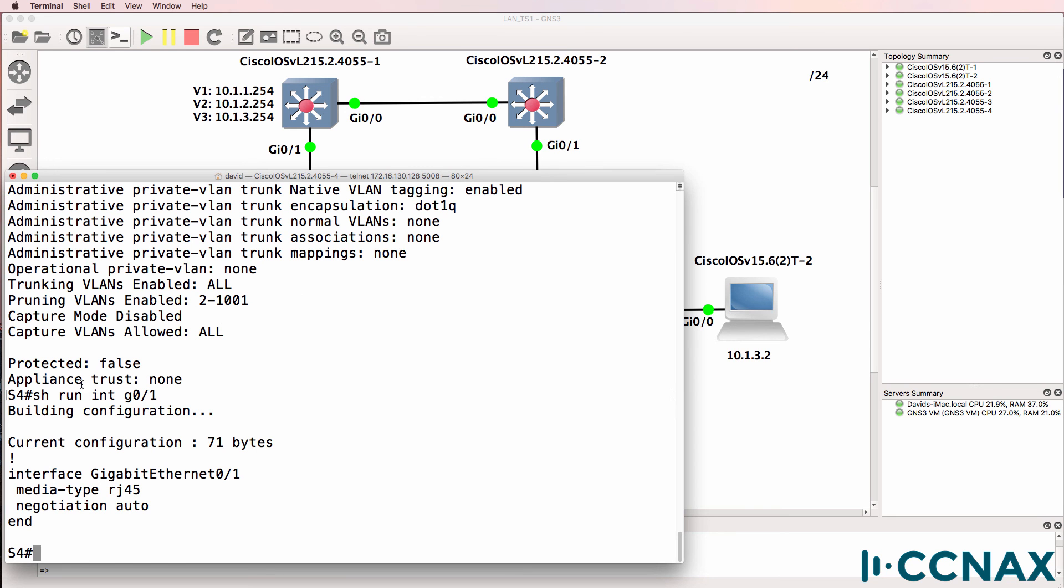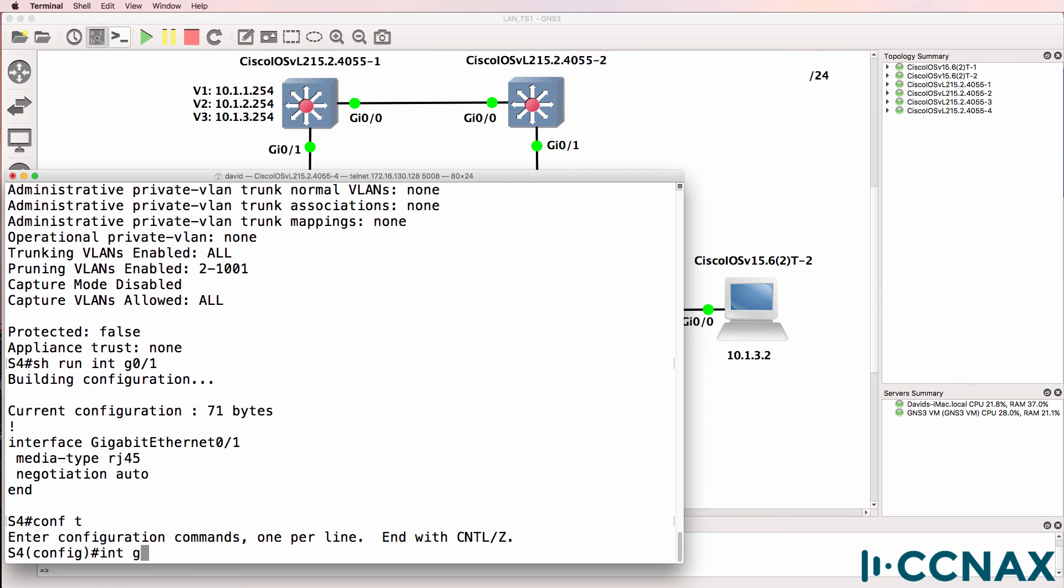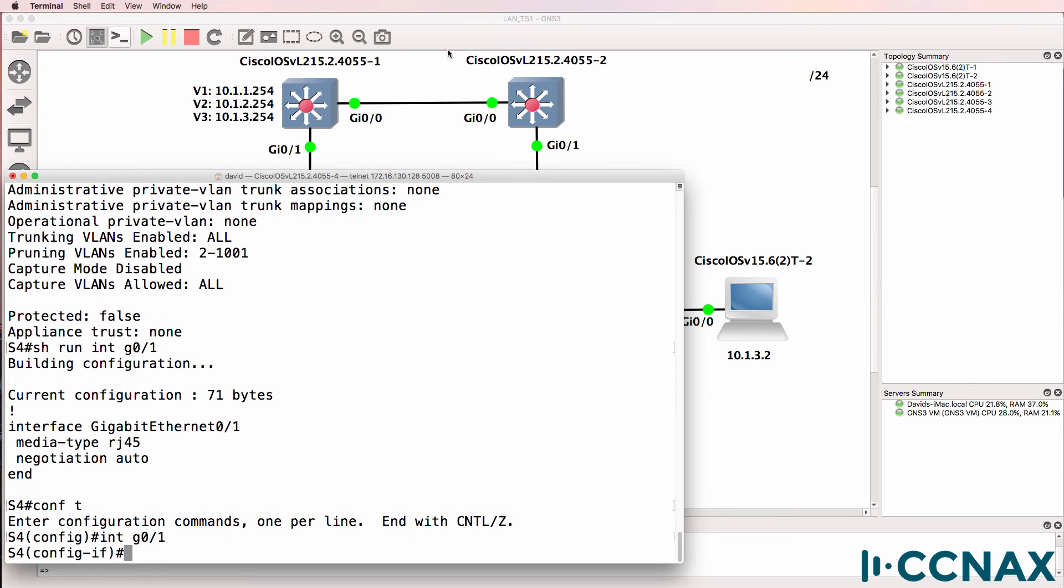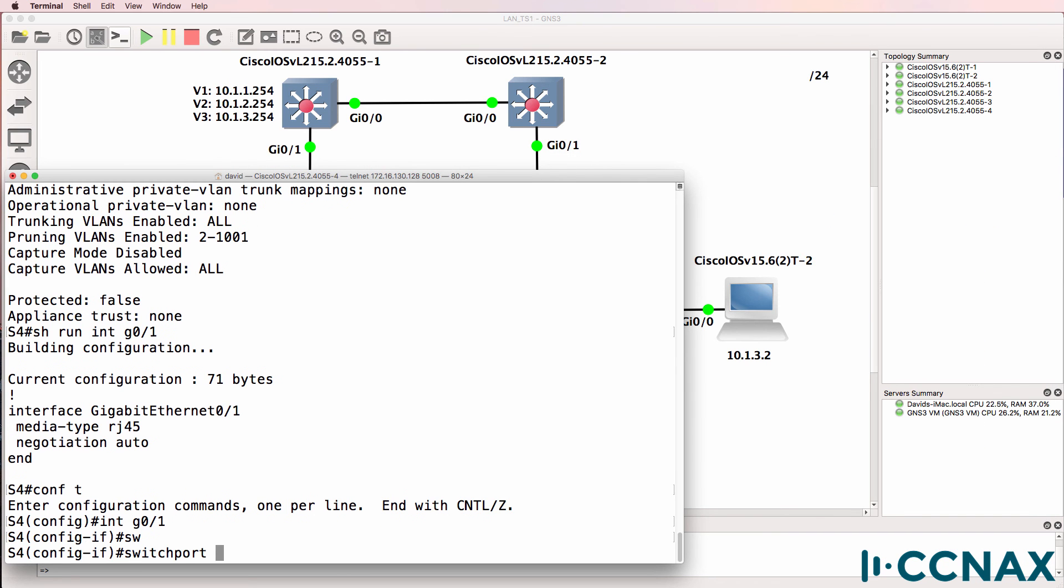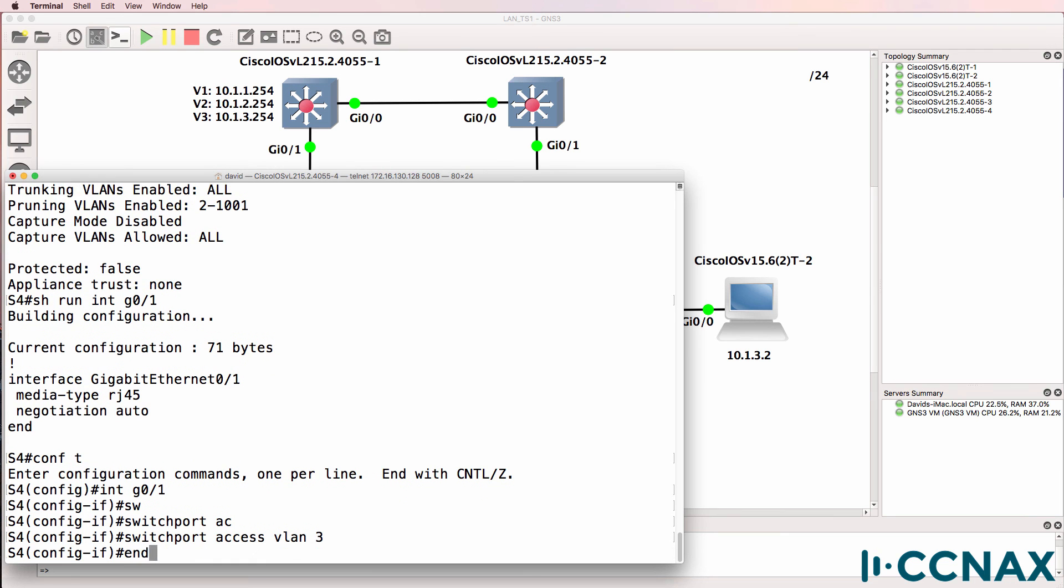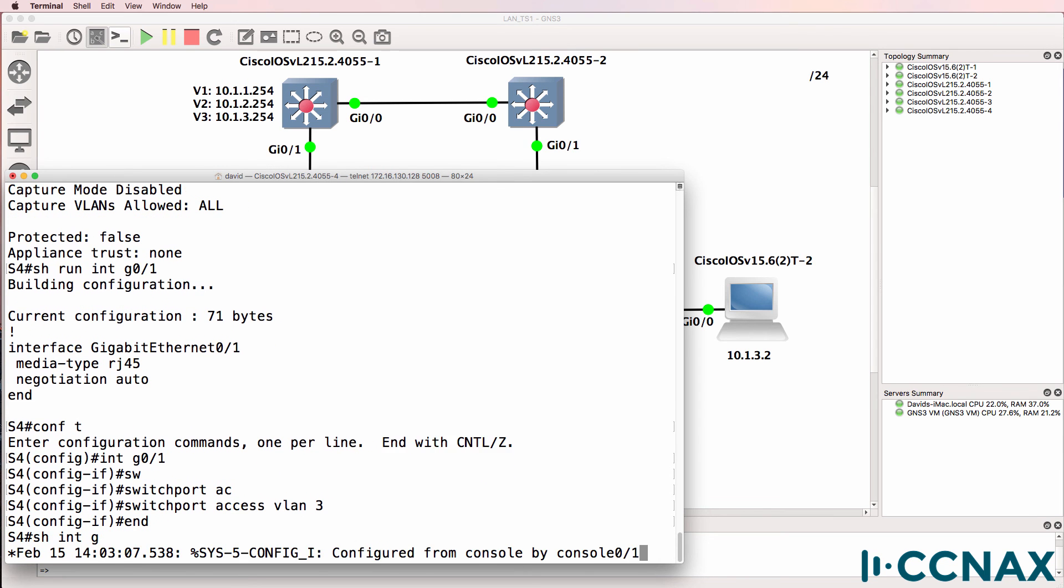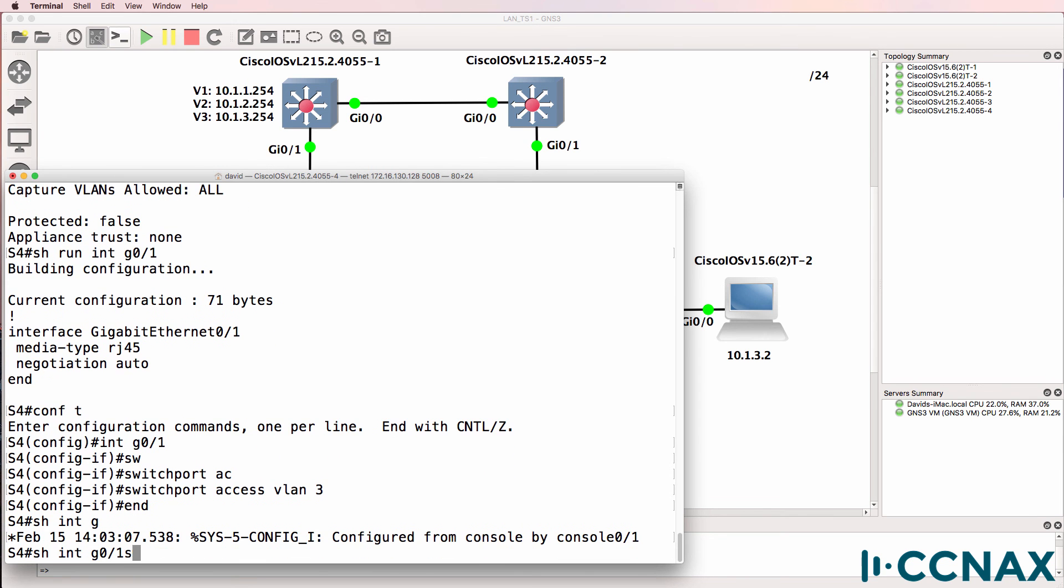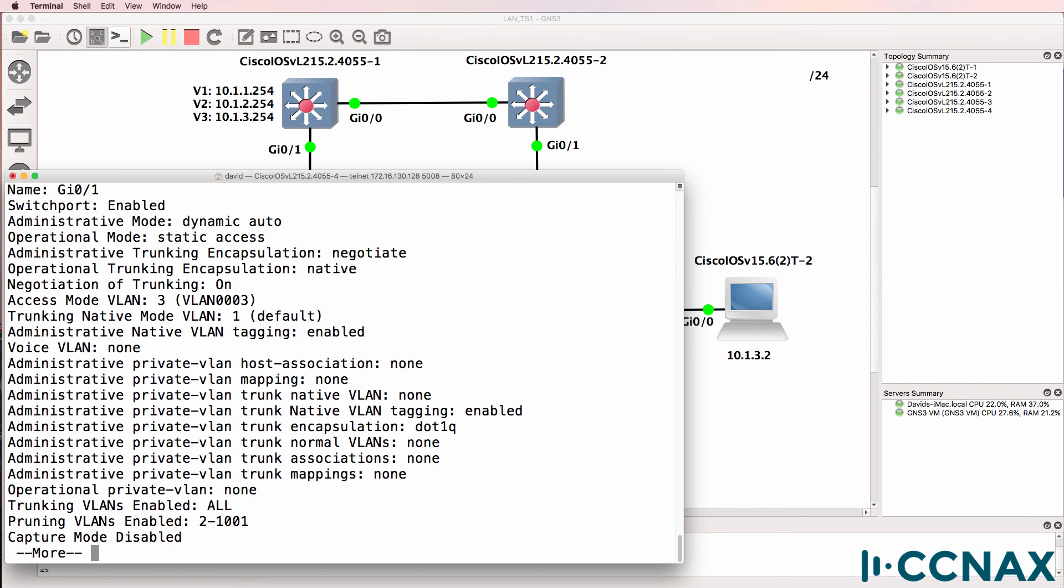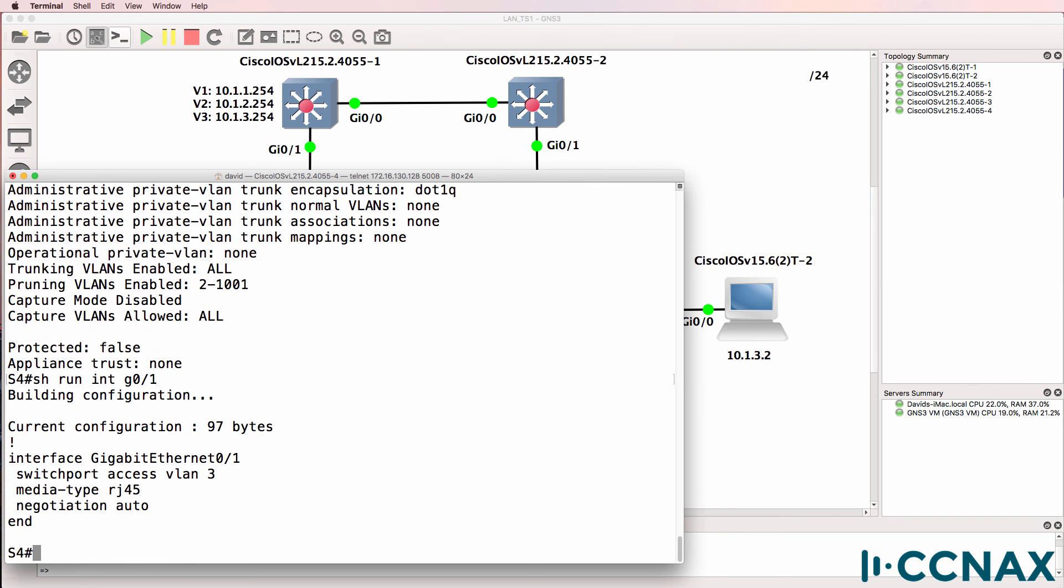This port is not in VLAN 3. Interface gigabit 0.1 is currently in VLAN 1. So switch port access VLAN 3. Show interface gigabit 0.1 switch port. Port is now an access port in VLAN 3. Show run interface gigabit 0.1. There's our configuration.